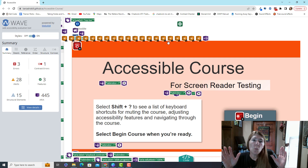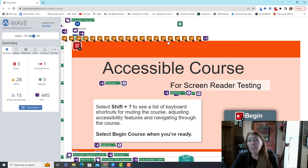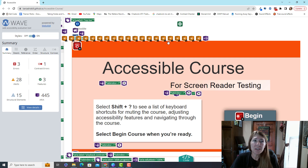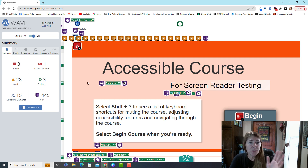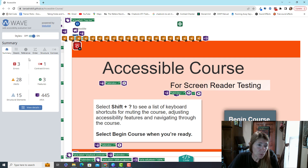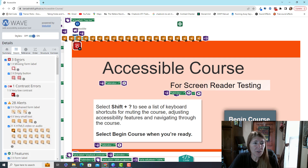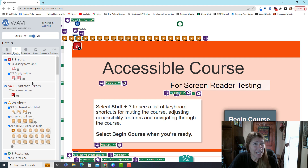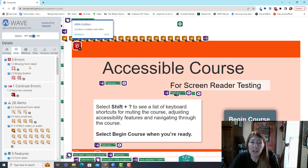The WAVE tool will only test one slide at a time because it's designed to test a single web page. For a course with 20 slides, that means 20 separate tests — not very practical. But it's handy to know how to use it. Everything is color-coded, and the panel summarizes errors, alerts, and structural elements. It will tell you things like a missing form label or an empty button, though these are often things you can't control.